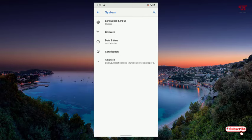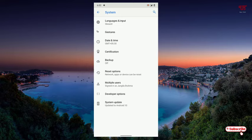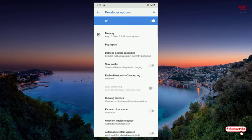Now here you can see Developer Options. Just click on it. Now your developer option has been turned on as you can see. So under this developer option, just scroll down below to the last.